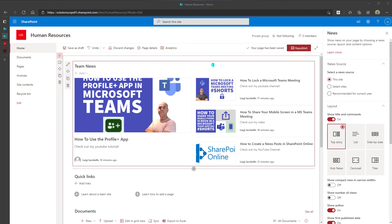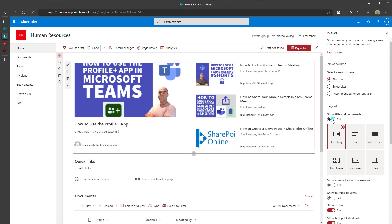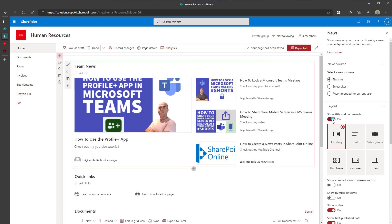I've gone into my news web part and created a bunch of posts. The next setting you can change is the layout. The first option is the 'show title and commands' button — by default this is turned on, and if you turn it off, the add button and the title for the web part disappear. I'll leave it on for the purposes of this demo.